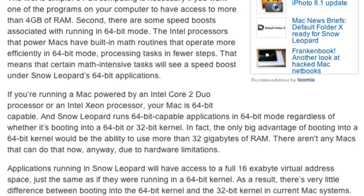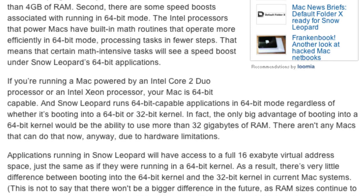If you're running a Mac powered by an Intel Core 2 Duo or Intel Xeon processor, your Mac is 64-bit capable. Snow Leopard runs 64-bit capable applications in 64-bit mode regardless of whether it's booting into a 64-bit or 32-bit kernel. In fact, the only big advantage of booting into a 64-bit kernel would be the ability to use more than 32 gigs of RAM. There aren't any Macs that can do that now due to hardware limitations. Applications running in Snow Leopard will have access to the full 16 exabytes virtual address space, just the same as if running in a 64-bit kernel. As a result, there's very little difference between booting into a 64-bit and a 32-bit kernel in current Mac systems.